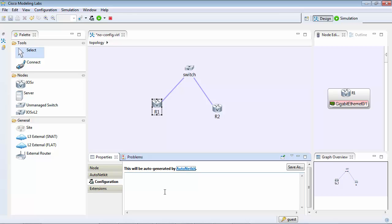So we're going to do a couple of tests. We're going to configure the routers, we're going to configure the switch. I'm going to do a ping test from the router to the switch and to do that I'm going to configure the port as a Layer 3 port so I can do a ping test on that.